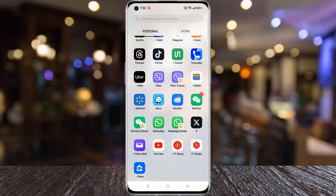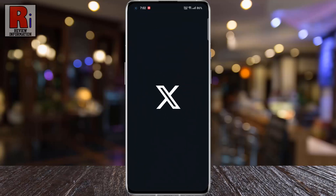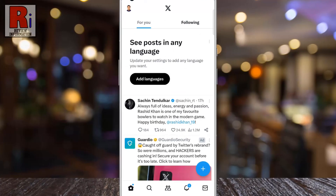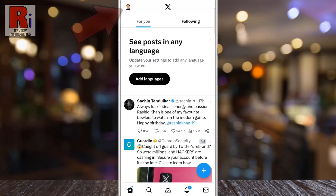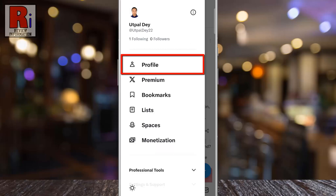To begin, open the X app on your phone. Tap on your account icon from the top left corner. A menu list will appear. Select Profile.